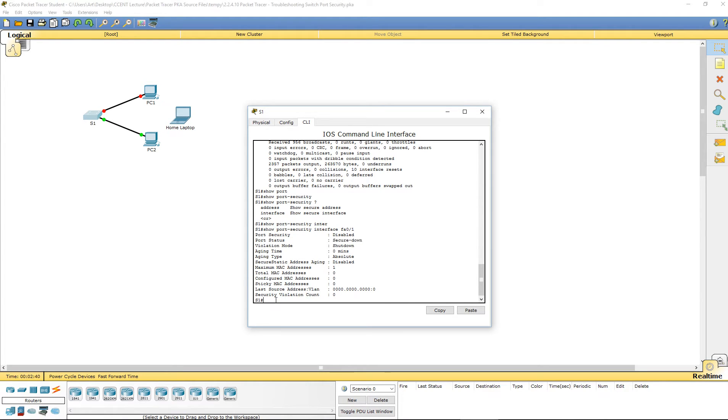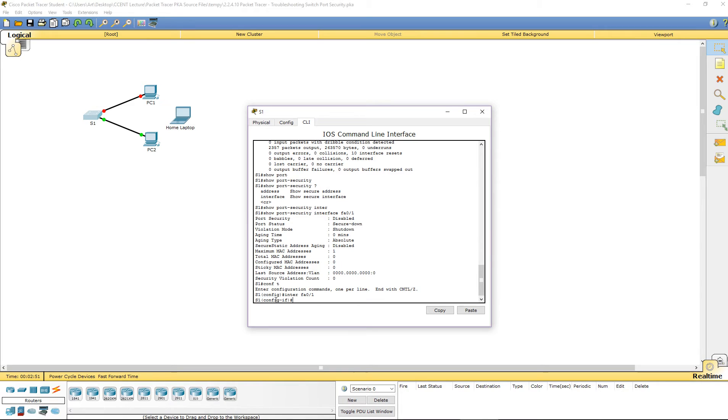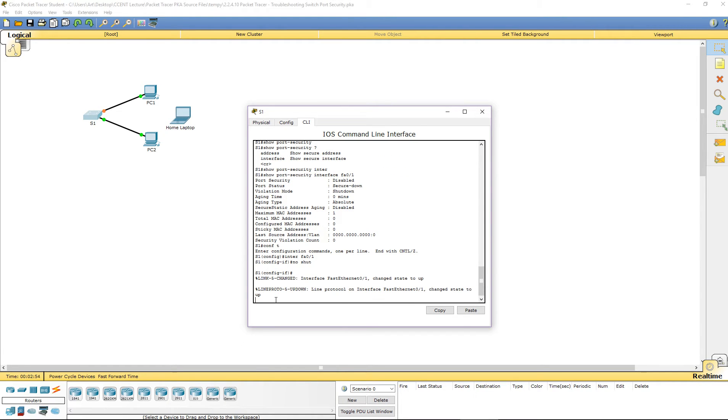So, let's go ahead and log in. Let's see what happens. What can we do with it? Configure terminal. Let's hop over to that interface, FA0 slash 1. Let's do a no shut. We changed it to up.